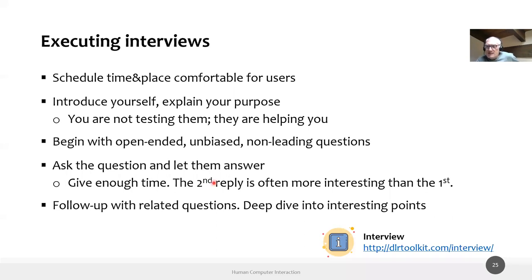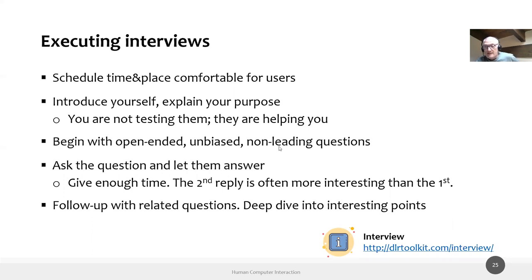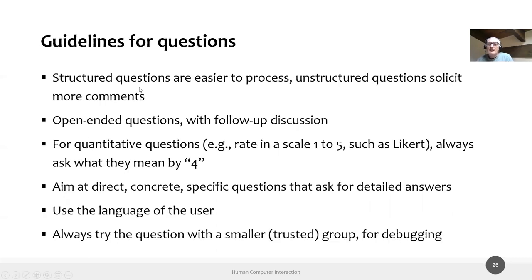After an answer is given, you may ask follow-up questions — 'Why did you say that? Could you elaborate? Can you tell me more about that point?' Never judge their answers. It's not your job to assess whether something is a good idea; your job is to understand the user better. There are resources at the provided link with examples of good interview questions.